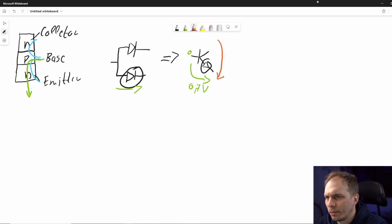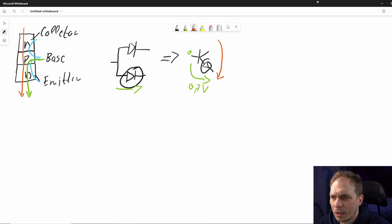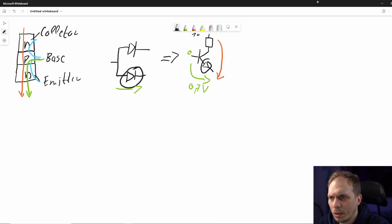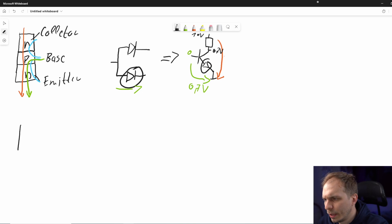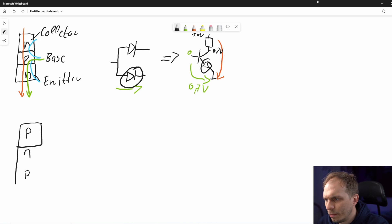When current flows from the base to the emitter, it opens a channel so current can also flow from the collector through. In a bipolar transistor, both currents are related by the current amplification factor. If we have a 10–12 volt supply, in saturation there is a remaining voltage of about 0.2 volts, and with that we can switch a load on and off.